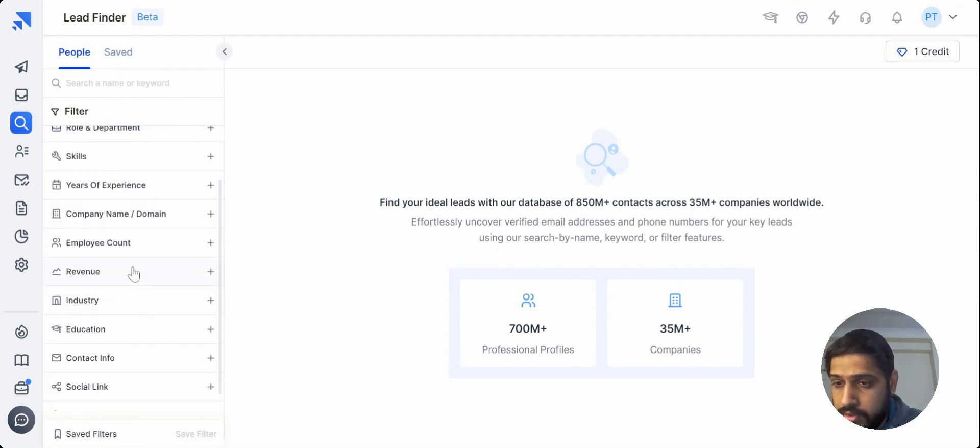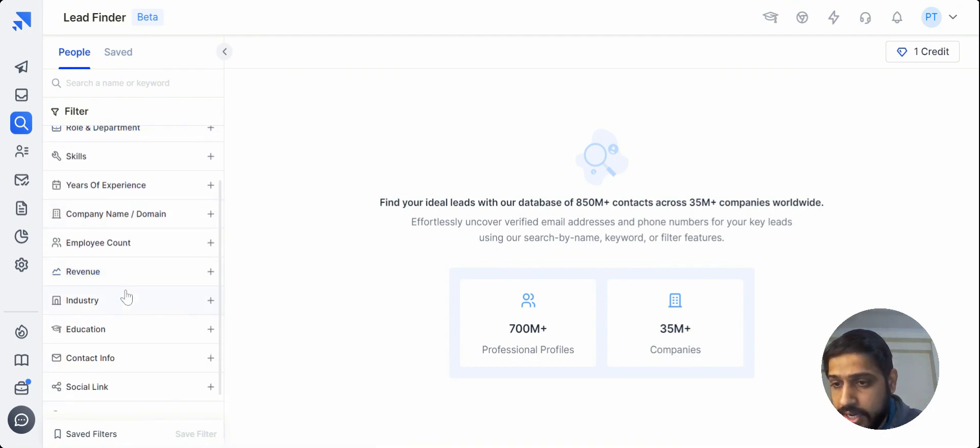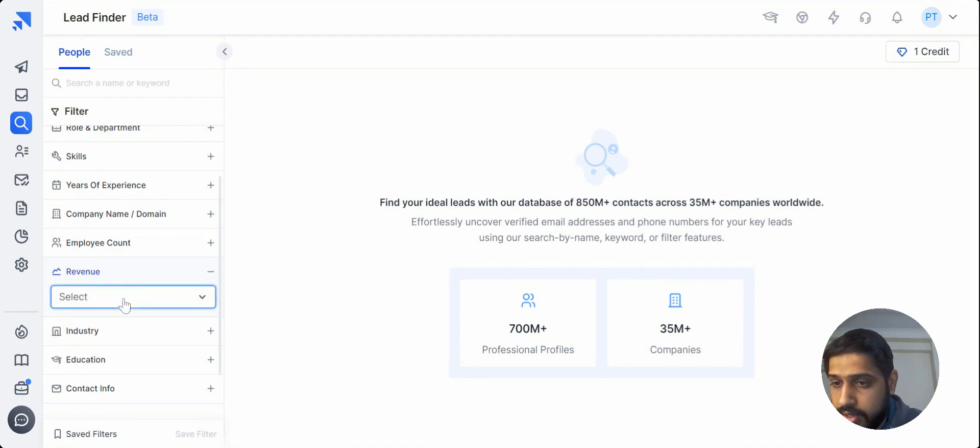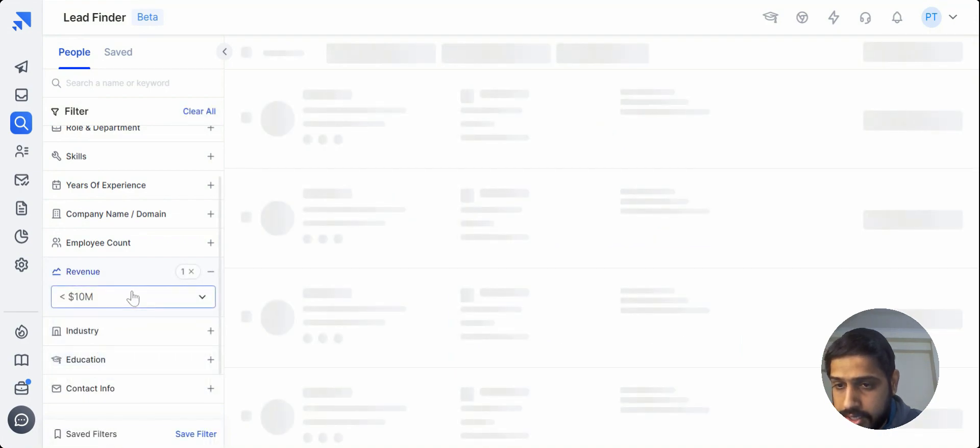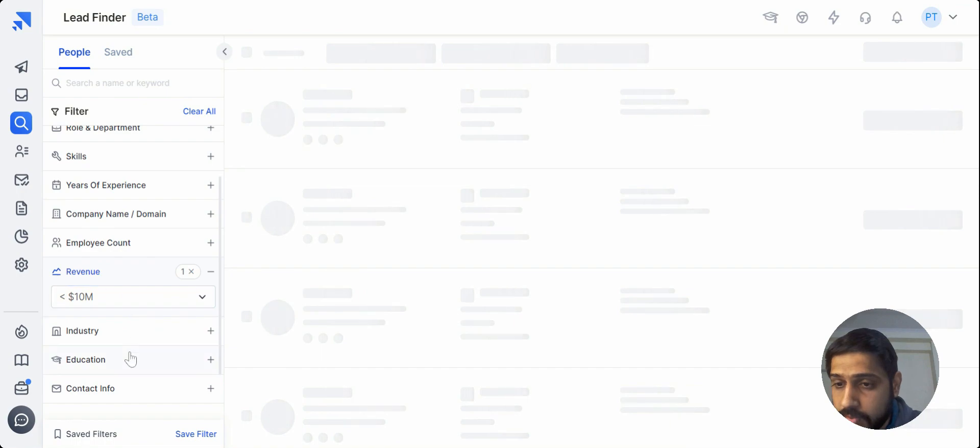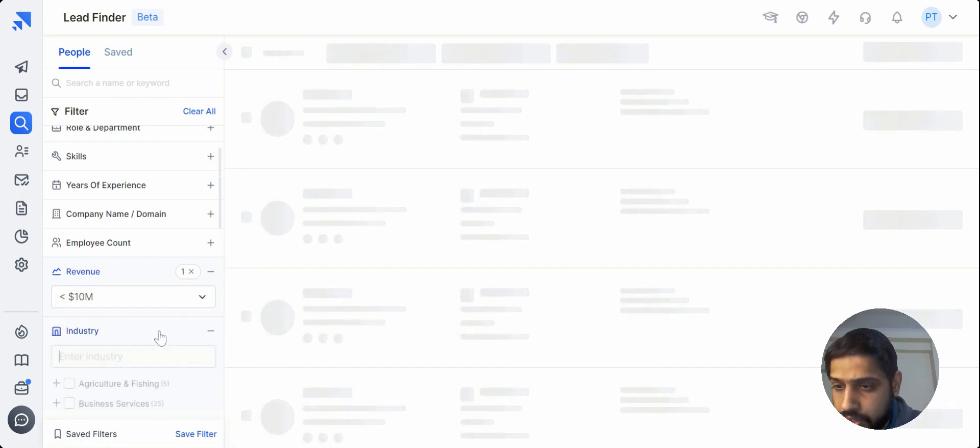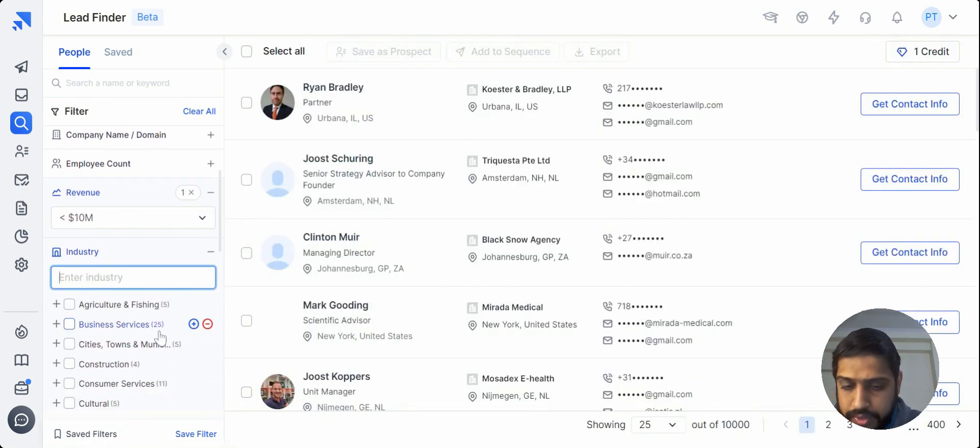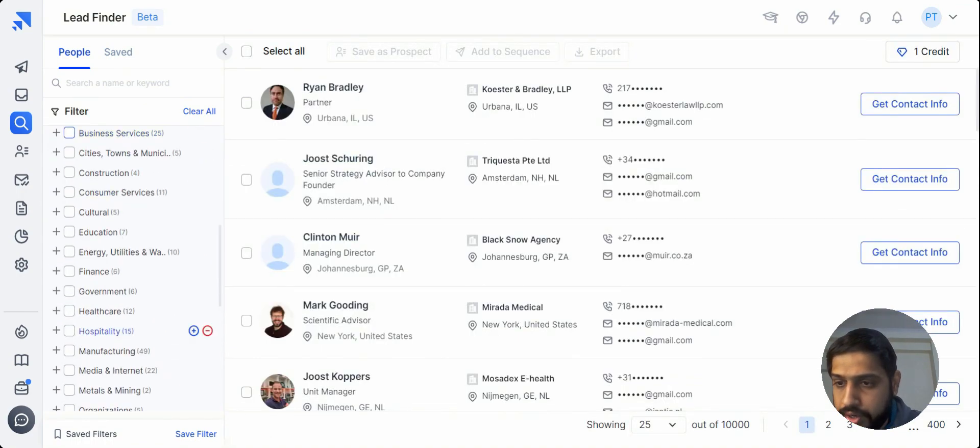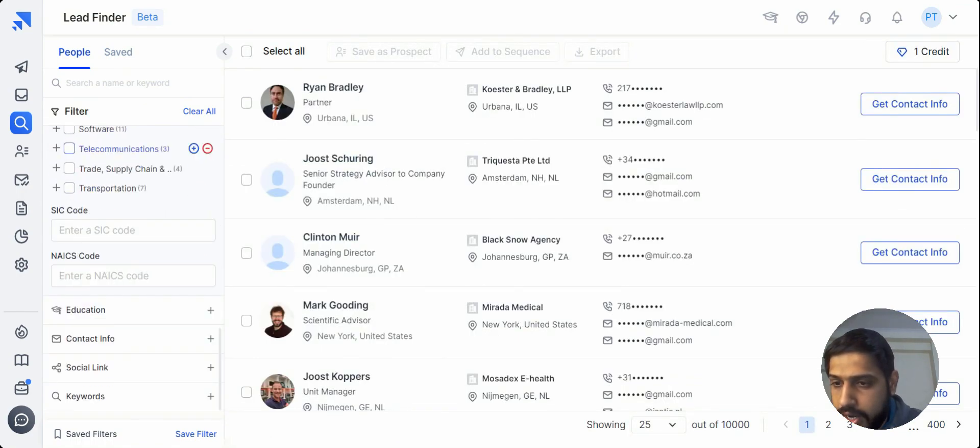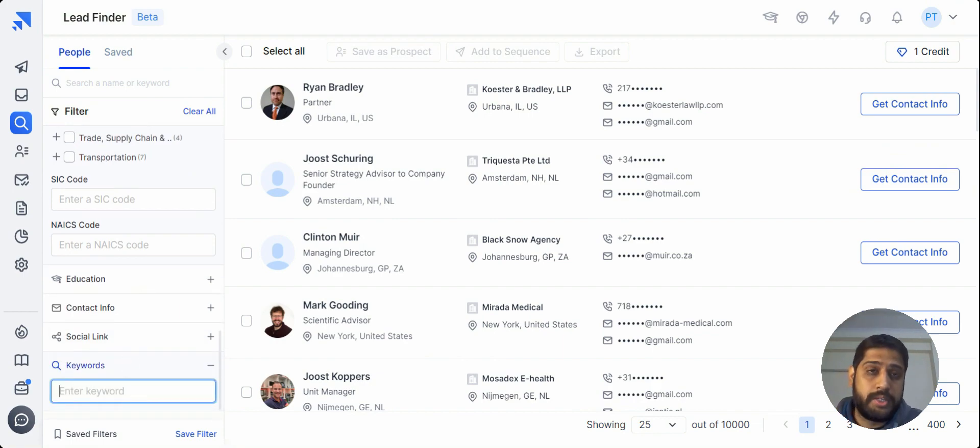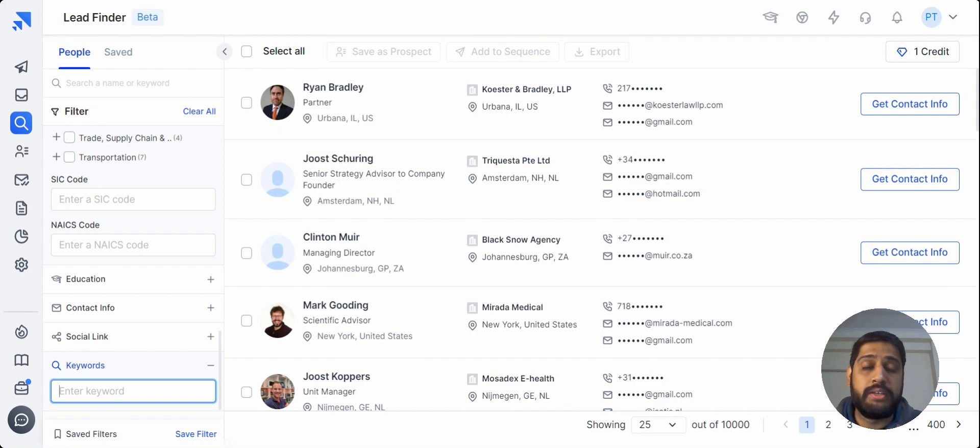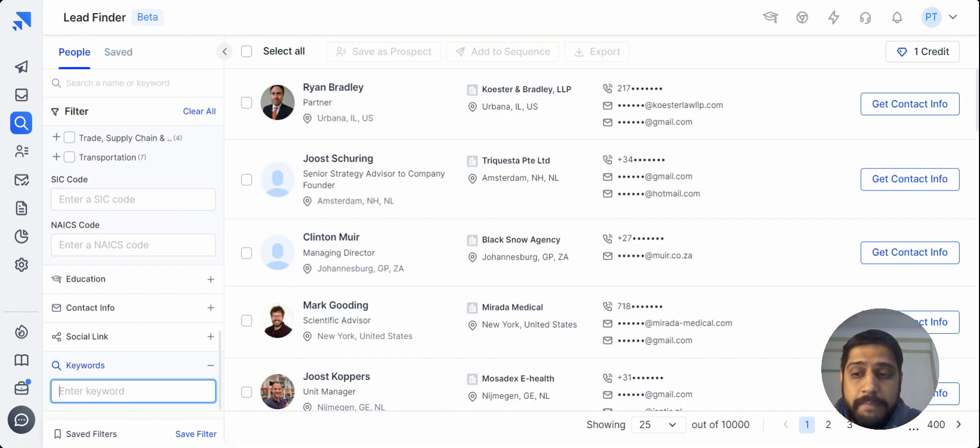You can search it with the revenue. Let's just select something like maybe this and let us see what comes up. And you can also search it with the industry over here and maybe the keywords that you want to fill in. If you want some technological personalization, maybe your prospects use some CRM, so you can find them with the keyword.